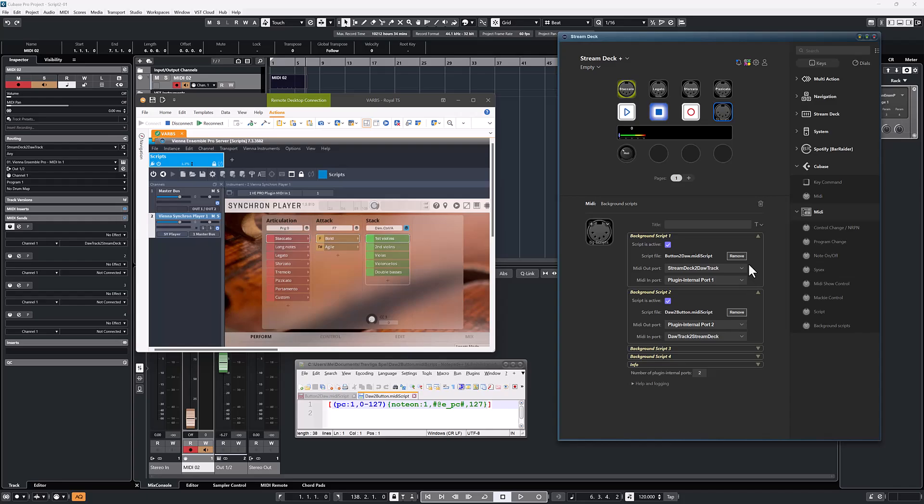When using plugin internal ports, there is no risk that the DAW or anything else in your system will act on the commands because these ports do not exist outside the plugin. So Cubase or anything else will not see these ports and will not act on what you send on those ports. So that's the main reason for the existence of those ports.